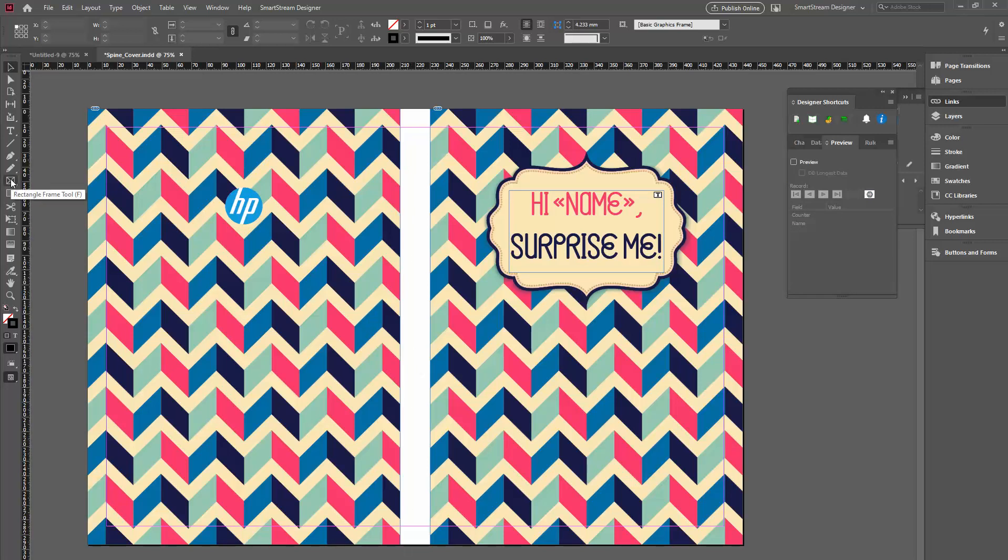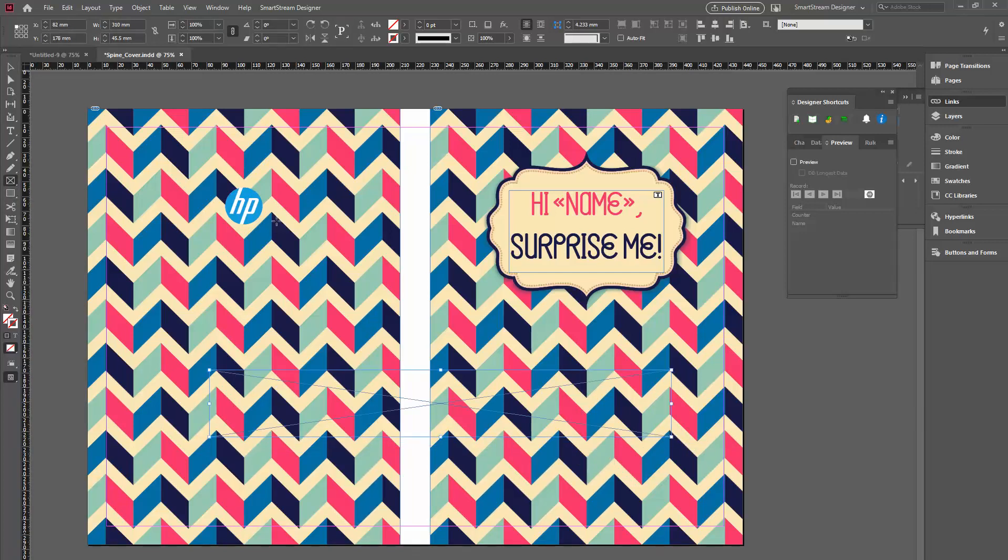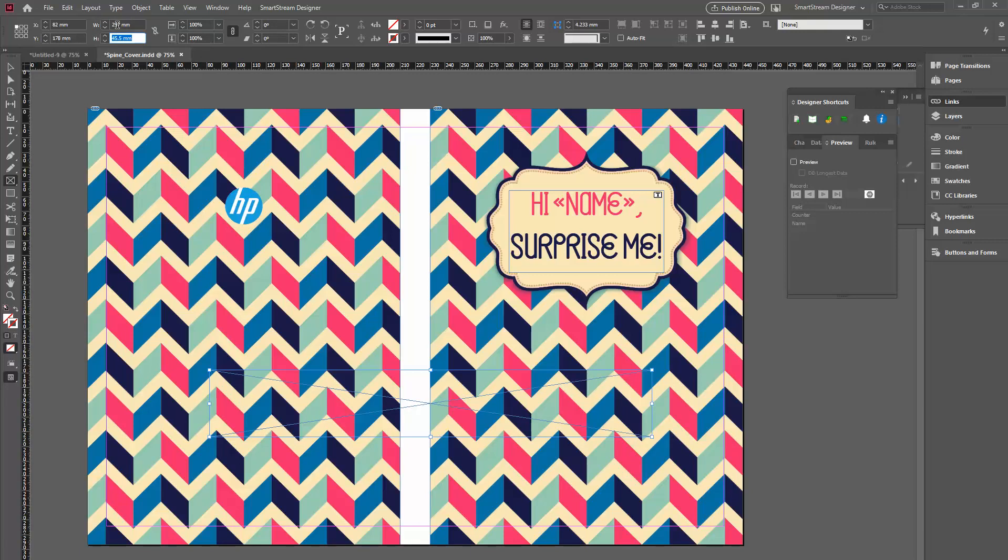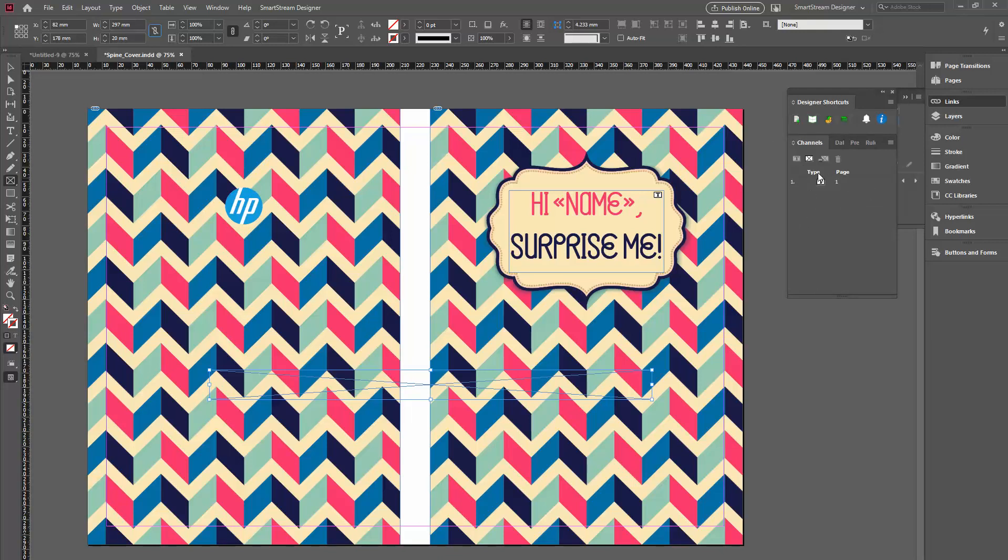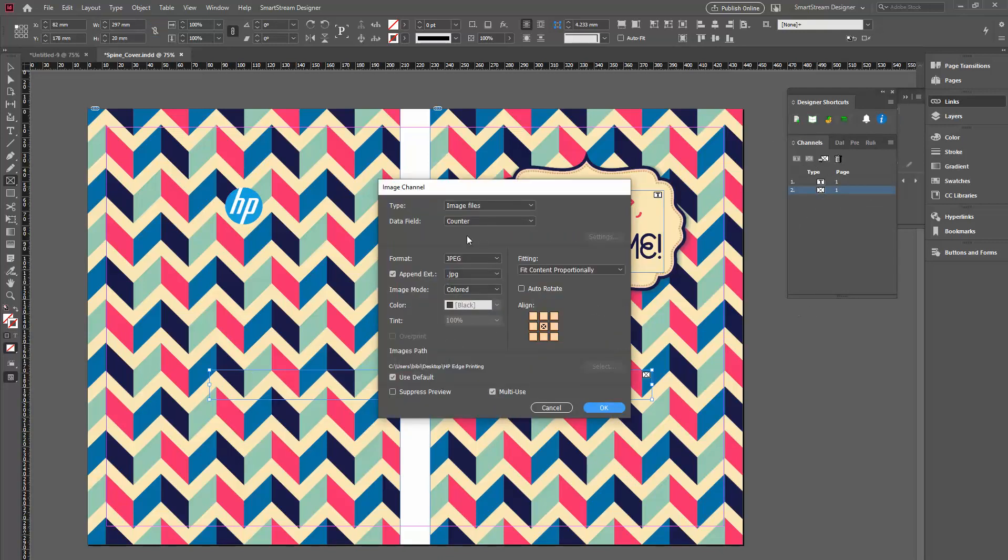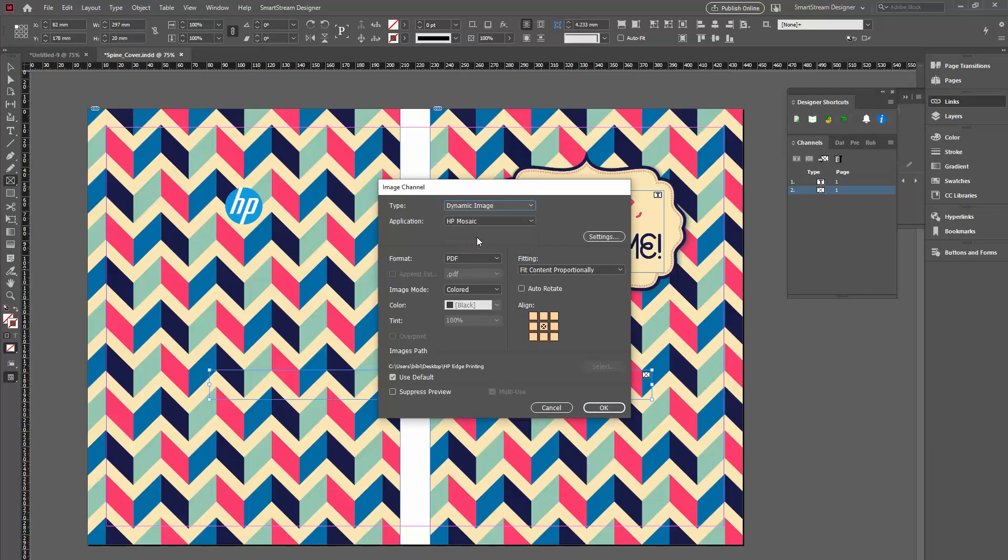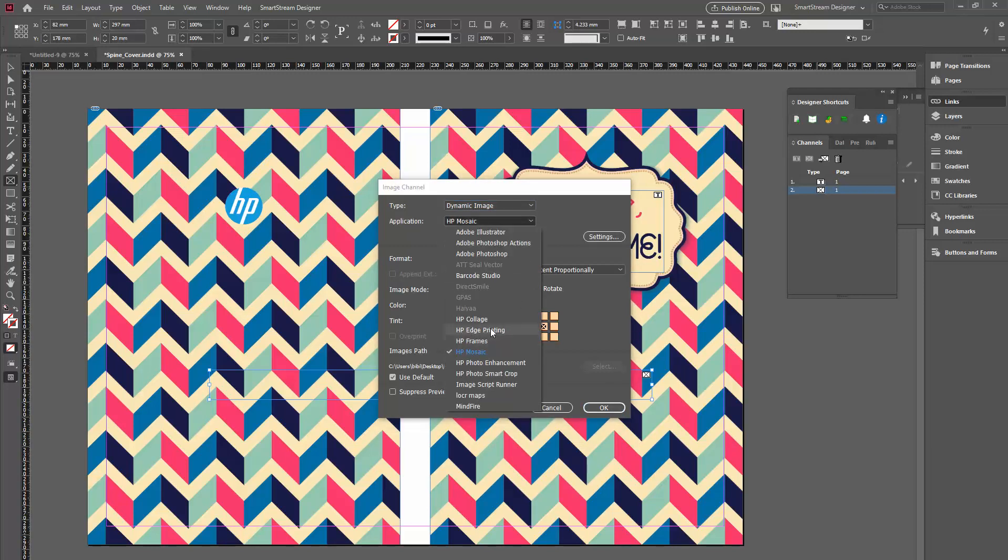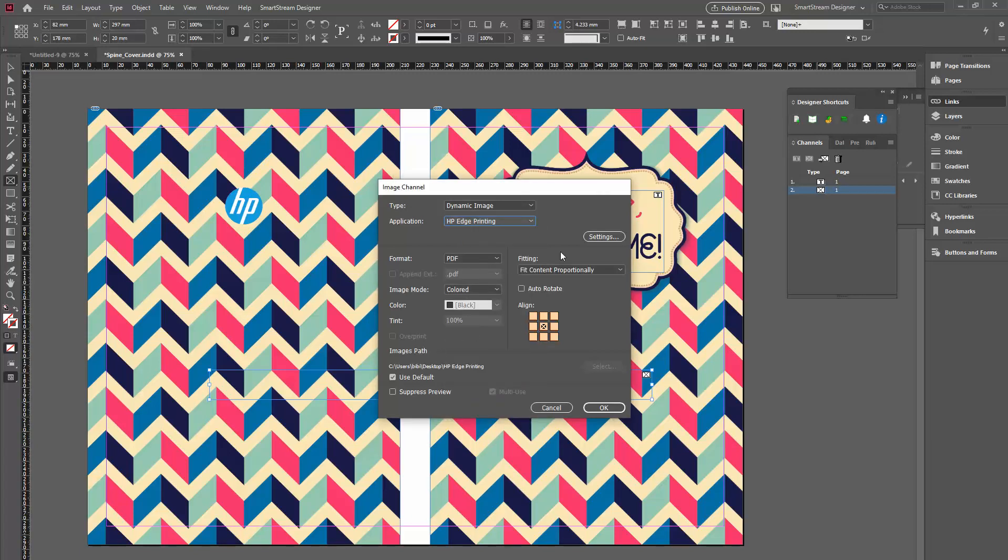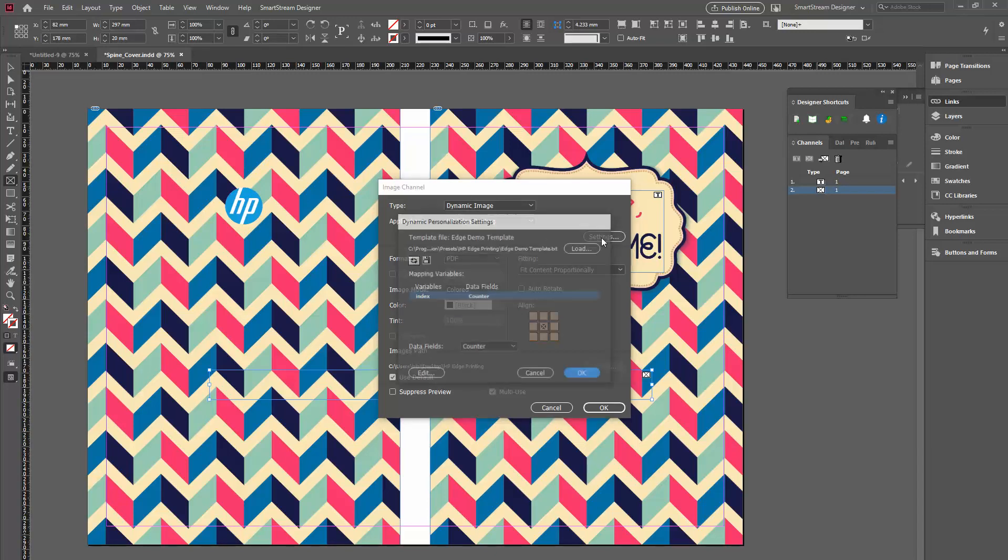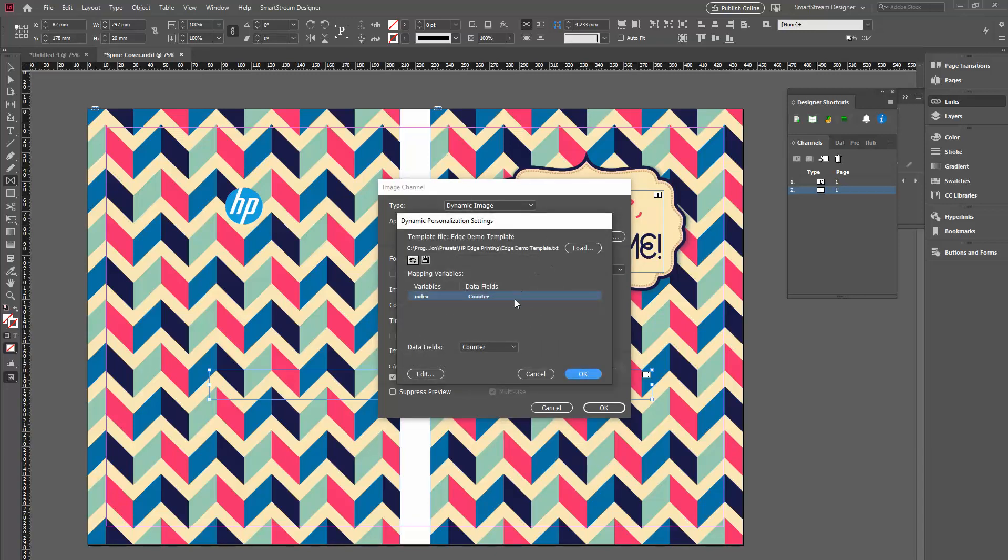So, what I'll do is exactly like I did in edge printing. I'll create a spine. This will be 297 on 20 millimeters. I'll create the channel. In this channel, I'll create dynamic image and I'll select HP edge printing as well. Now, this is very important because spine printing is not a dynamic on its own. Once I have this, I have the edge printing. I'll go to settings. I'll edit it.